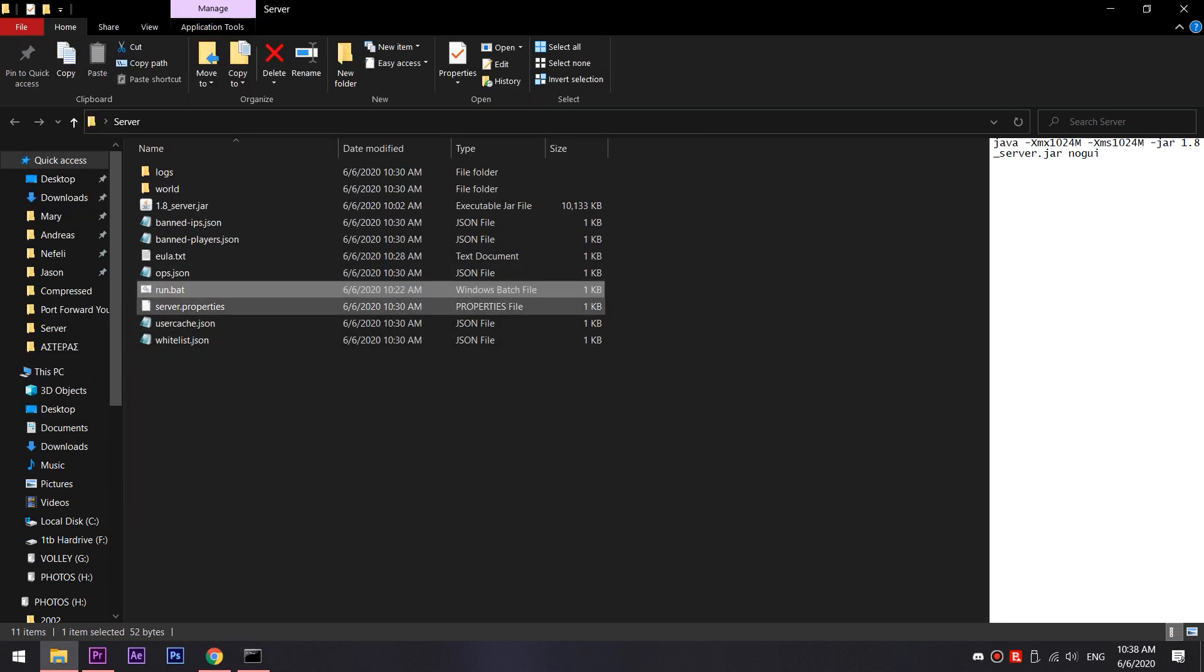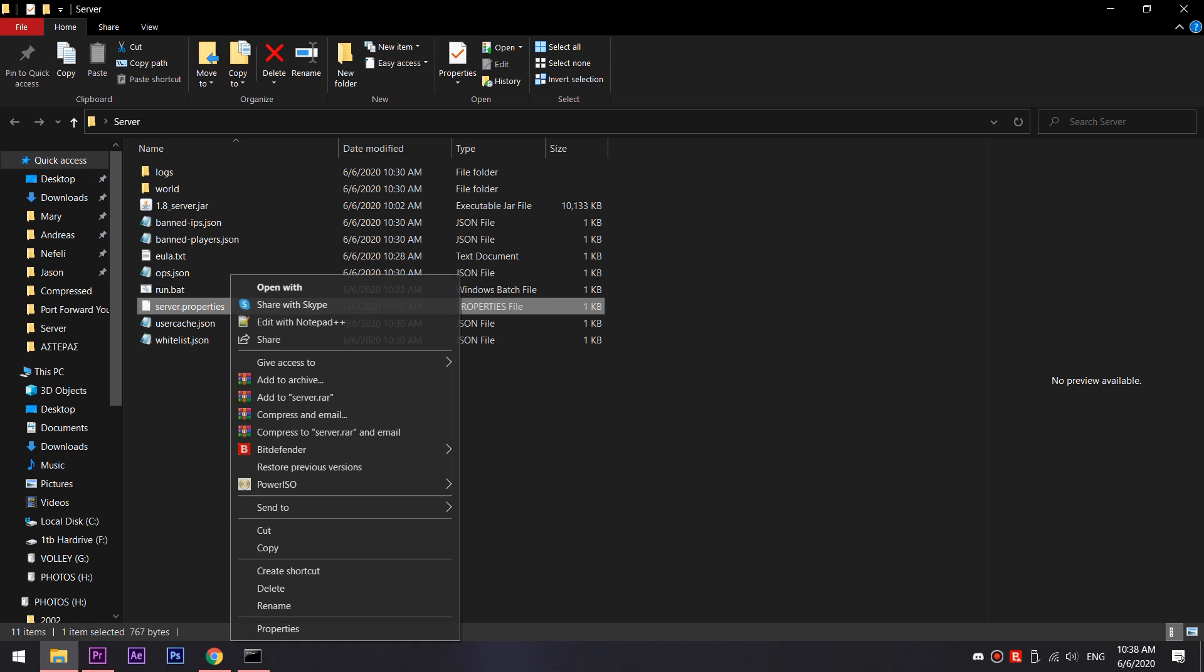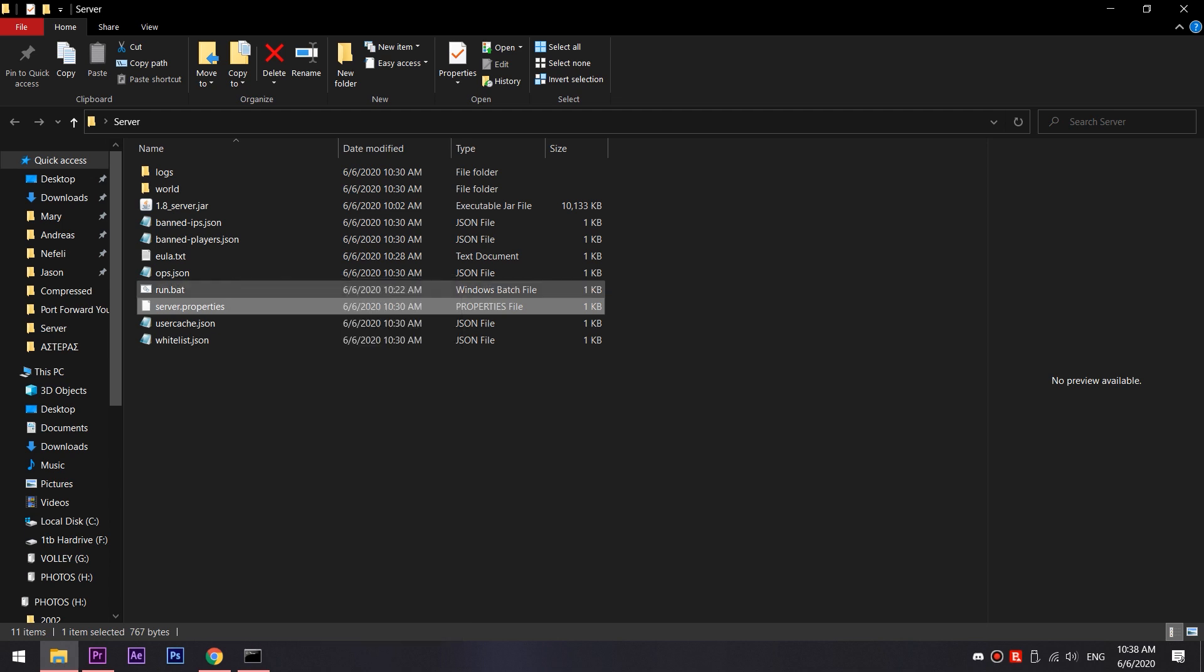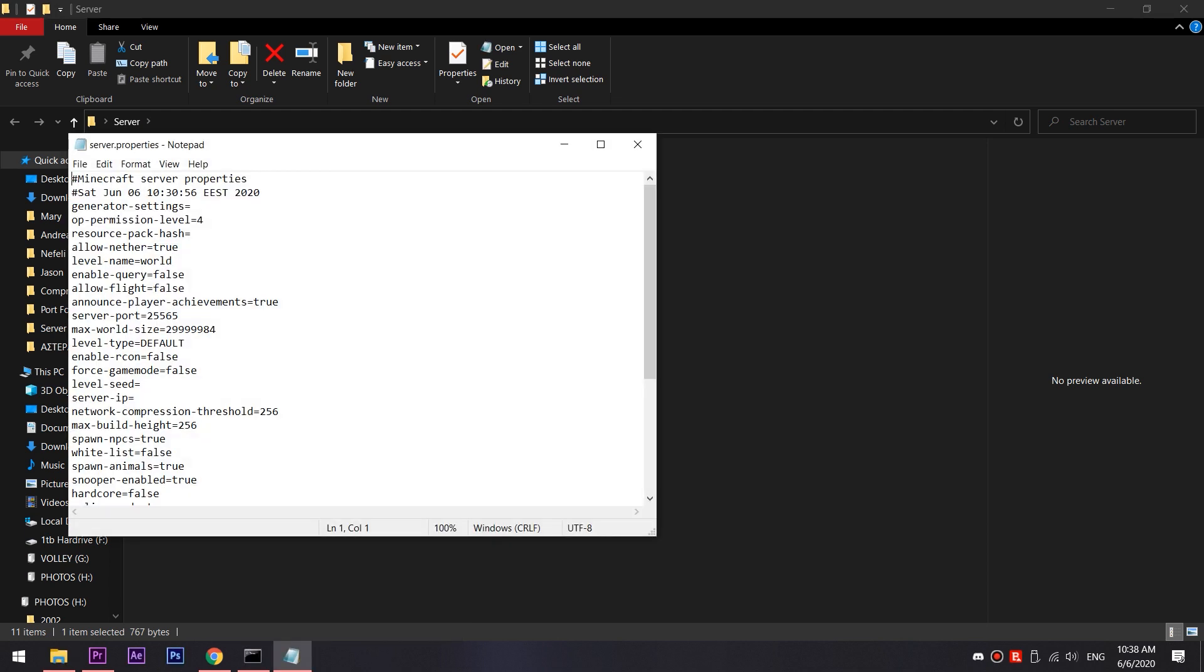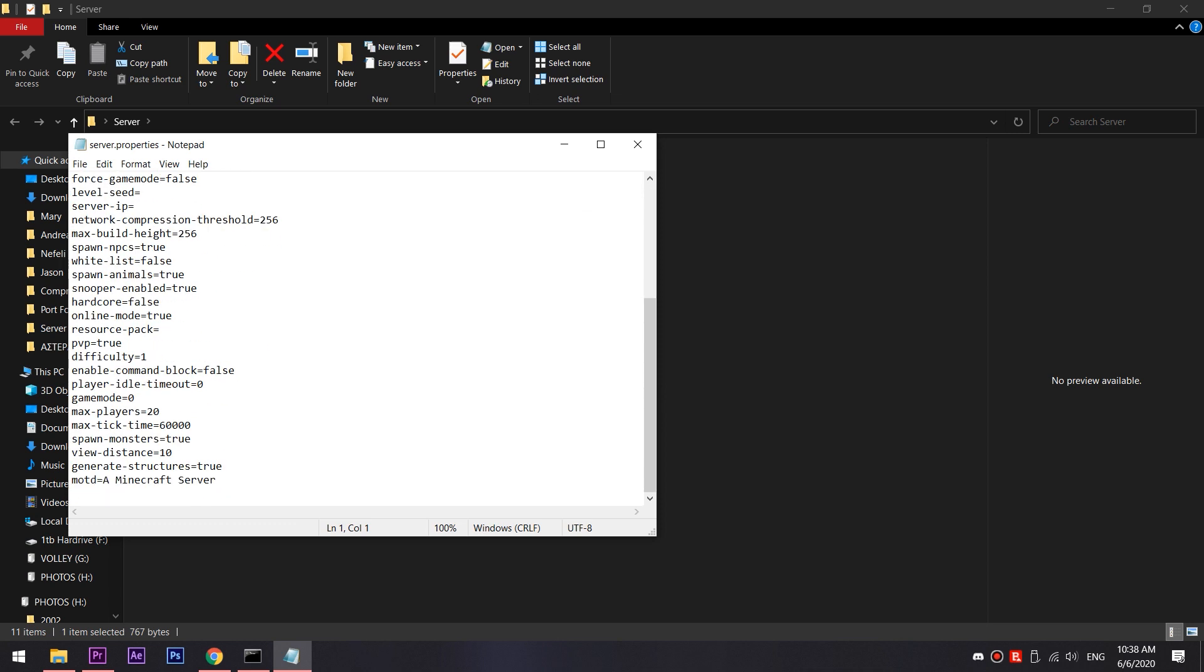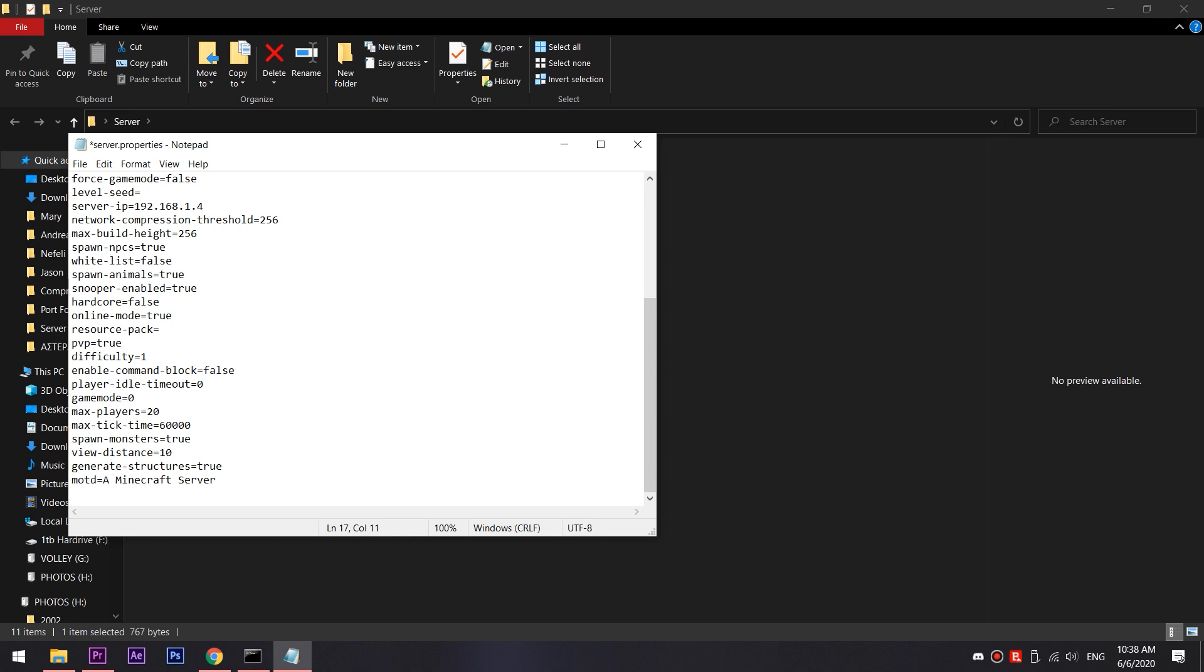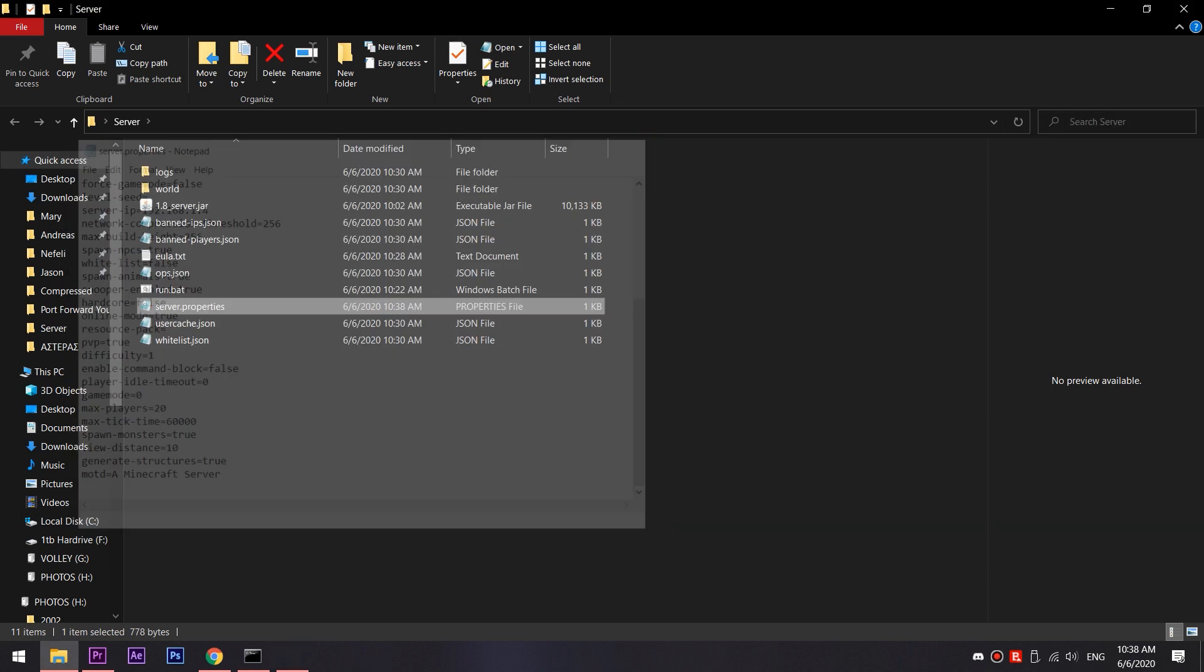Go to your Minecraft server and right click the file called server properties and select open and then select notepad. Then you should scroll down until you find something called ip address. In this field, you have to copy the same exact numbers and dots as shown in the cmd window below. So after you have typed them correctly, press save and exit.